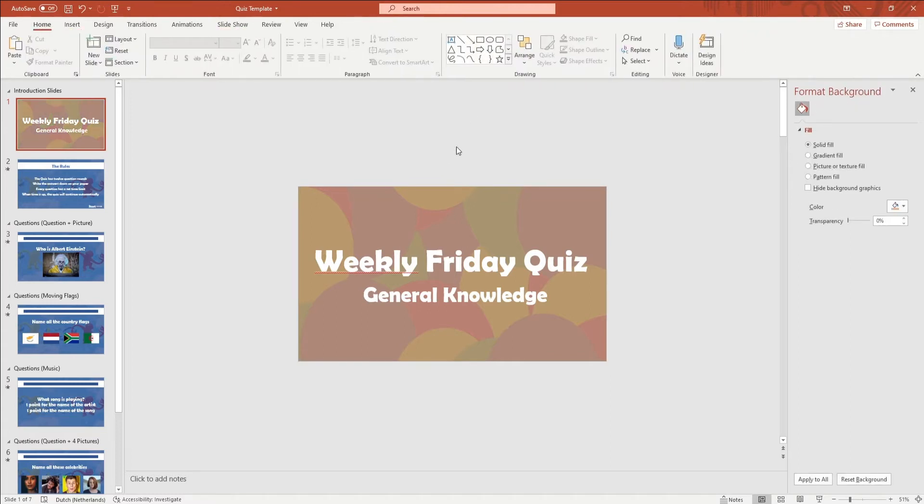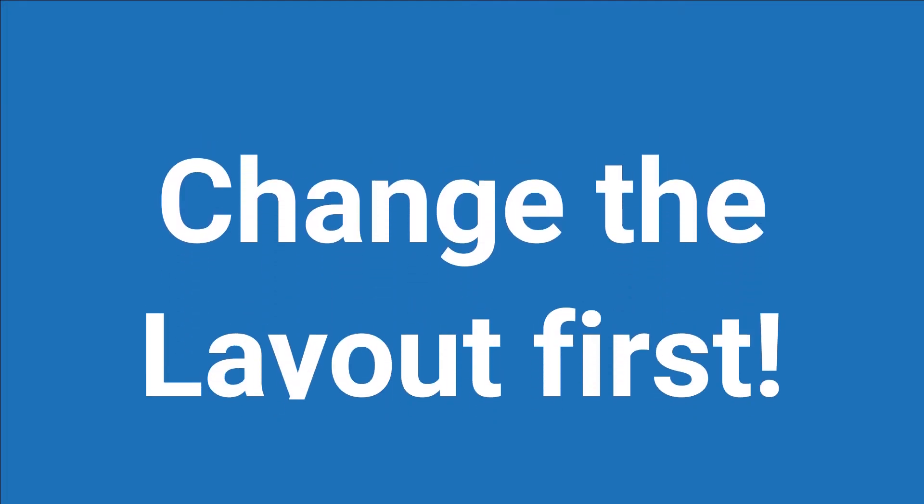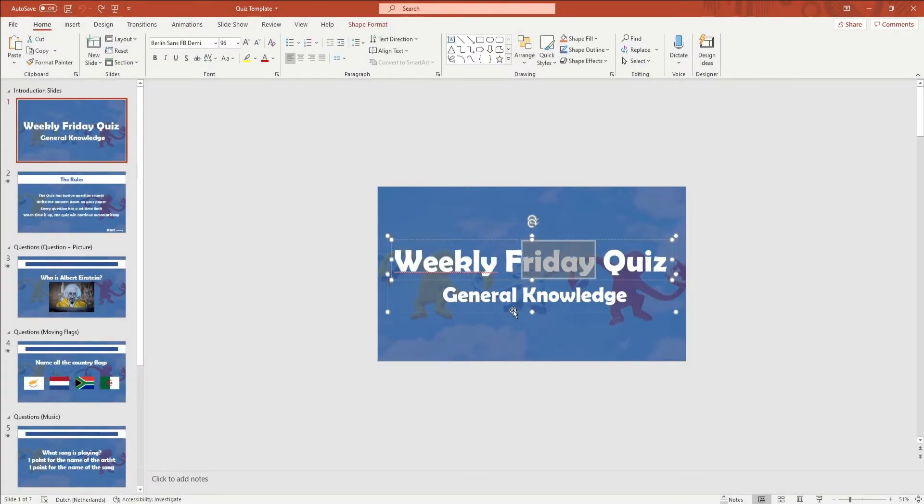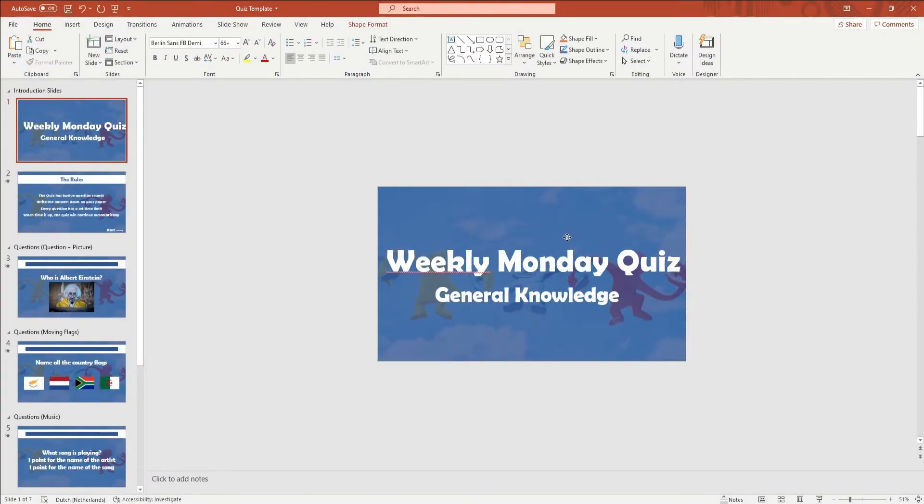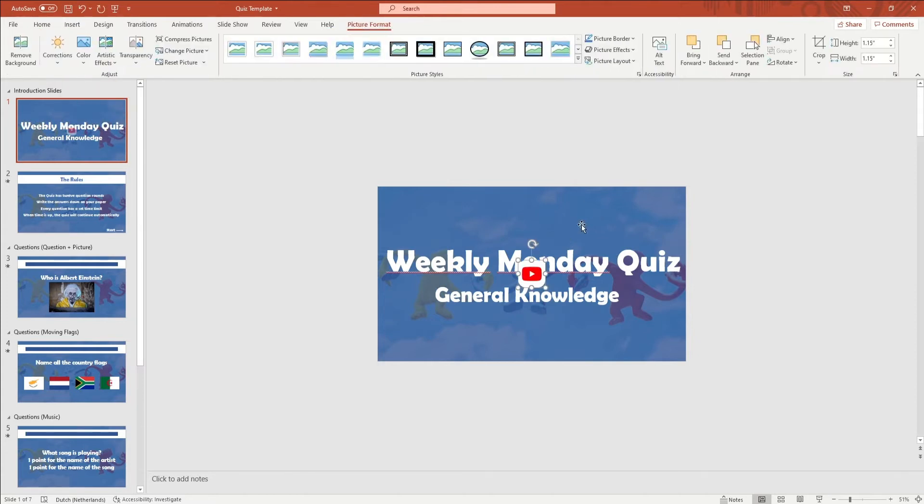If you want to change the background it's important to do this as early as possible in the editing process. To edit the first slide you can just click on the text and change it. You can also add pictures by going to Insert in the ribbon and clicking on Pictures, and here you can select the picture you want.